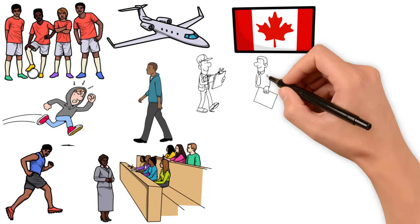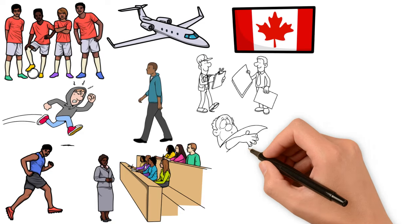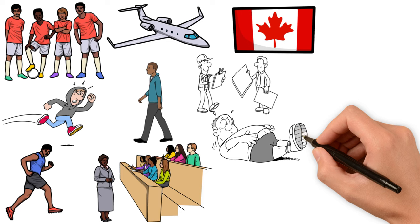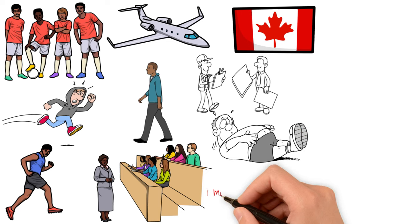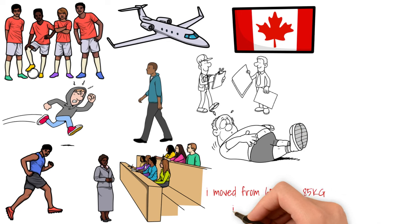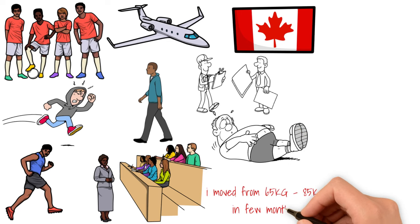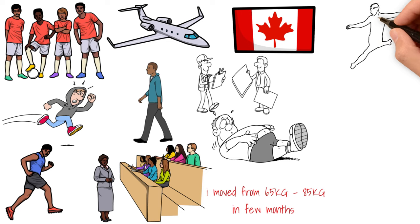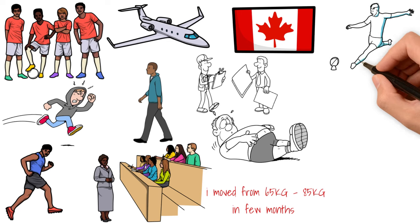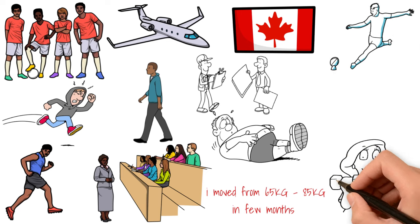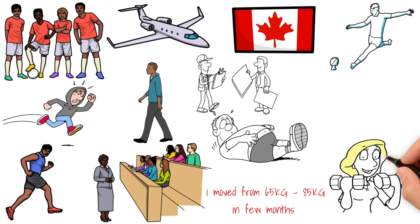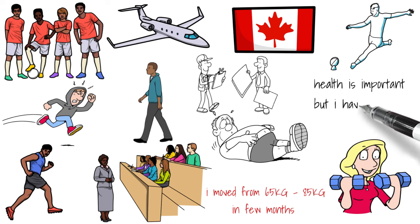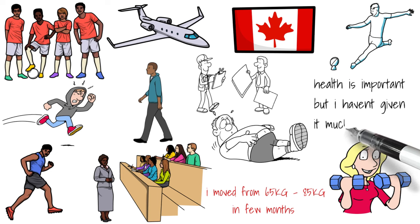Then I traveled to Canada to do my master's in engineering at UBC. And at UBC, I gained weight, significant amount of weight. I moved from 65 kg to 85 kg in a matter of months. Today, I play soccer every week, and I'm trying to be consistent with going to the gym. I realize that health is important, but so far, I haven't given it as much attention as it deserves. That's why I'm making this change.